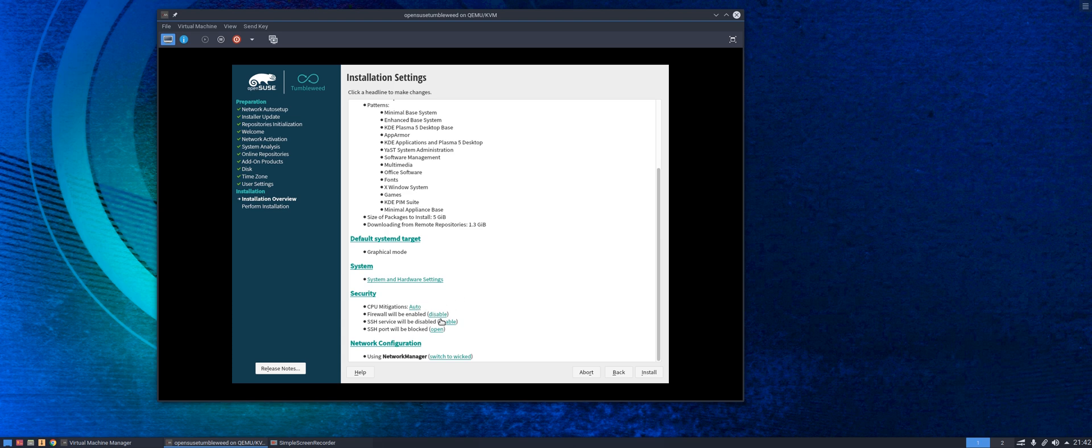Your firewall you can switch on and off. SSH services, SSH ports, blocking them or not as the case may be. Network configuration, which type of network manager do you wish to use. All of this is available to amend and customize from the start.